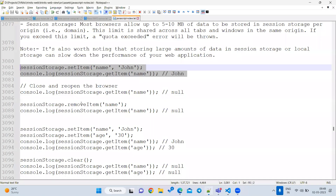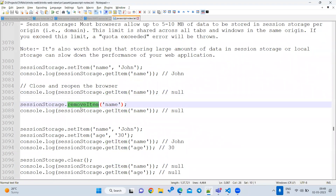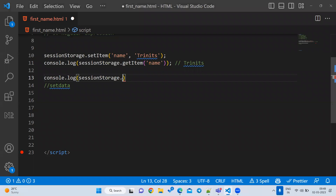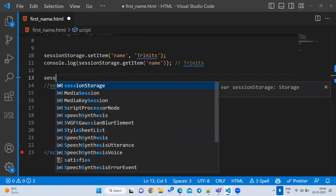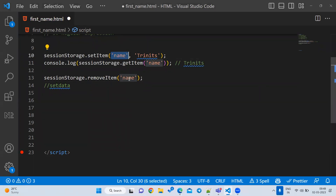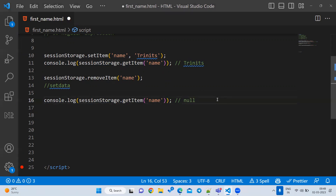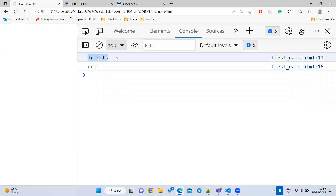There is a getItem method for retrieving data. If I want to remove one item, there is a method called removeItem. For example: sessionStorage.removeItem('name') — you pass the same key you used when storing. After removing it, trying to get it again from storage will return null.